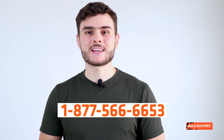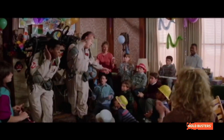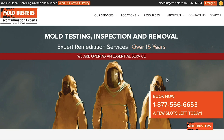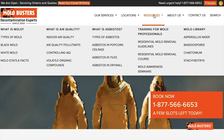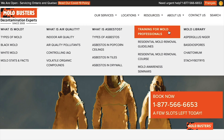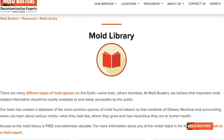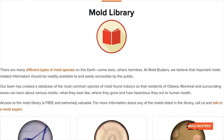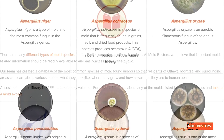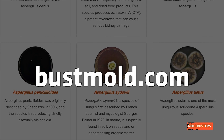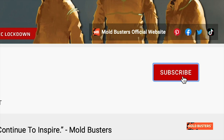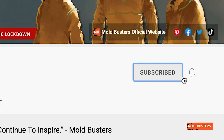If you suspect having a mold problem, call Moldbusters and let us take care of it. To become an expert in identifying mold in your home, and if you want to learn more about molds and other fungi, check our mold library on bossmold.com and subscribe to our channel.